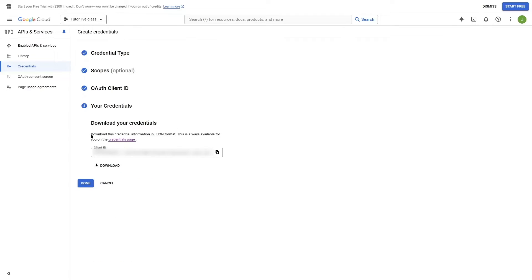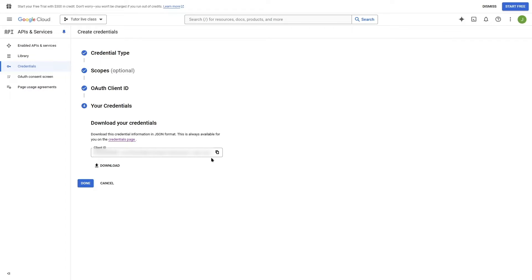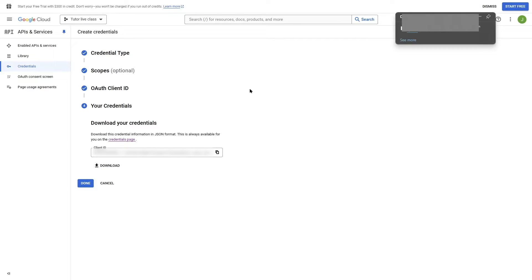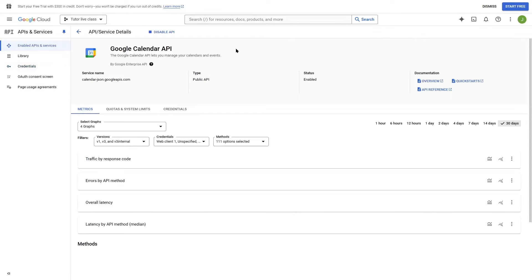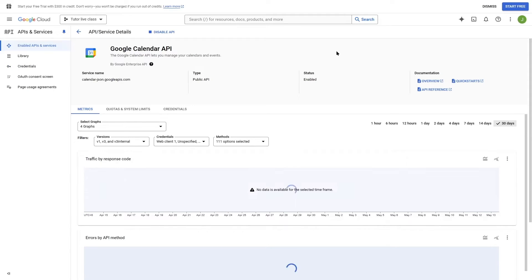Now you can see it says to download this credential information in JSON format. This is always available on the credentials page. We are going to download this — let's click on the Download button. The download is complete, so now we're going to click on Done. We have set up our Google Calendar API and now let's connect it with our TutorLMS website.